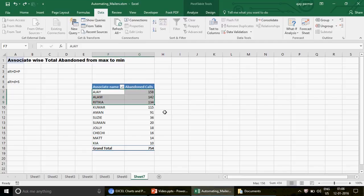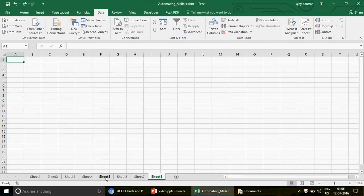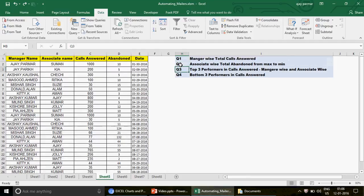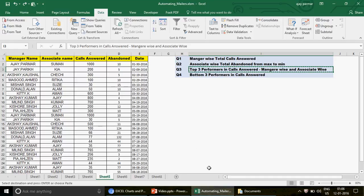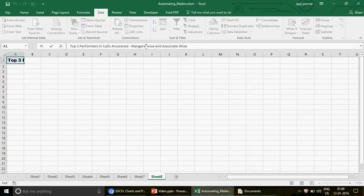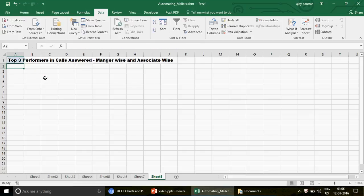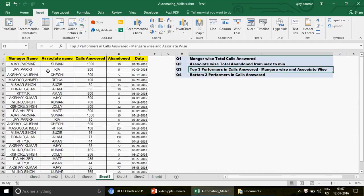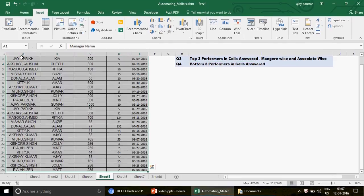You can see the associates who have the most disconnected calls. Now let's go to sheet eight. The next question is: top three performers in calls answered — we need to find who answered the maximum calls, both manager-wise and associate-wise.